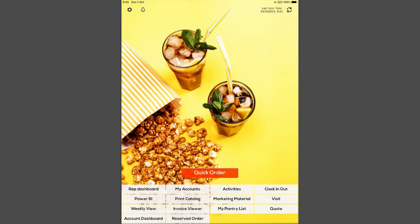The reps dashboard is usually the first screen the rep opens when they start their day. This dashboard includes relevant and up-to-date data from their accounts. It's important to note that this data encompasses all their accounts, as we will explore separate dashboards for each account later on.